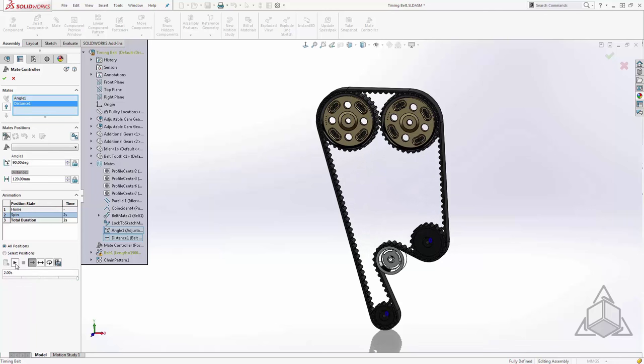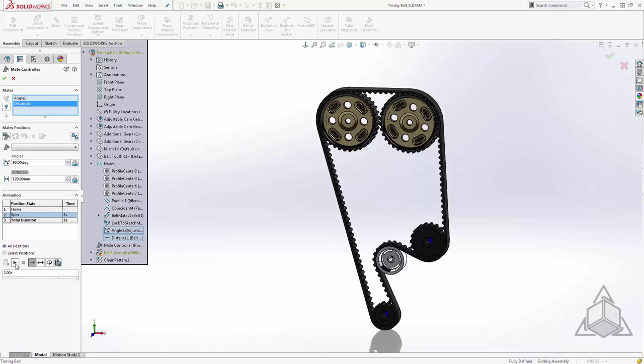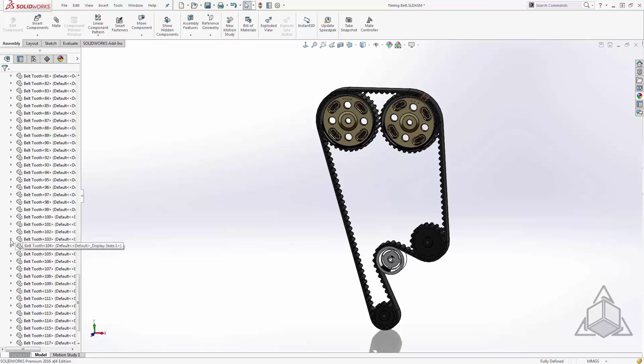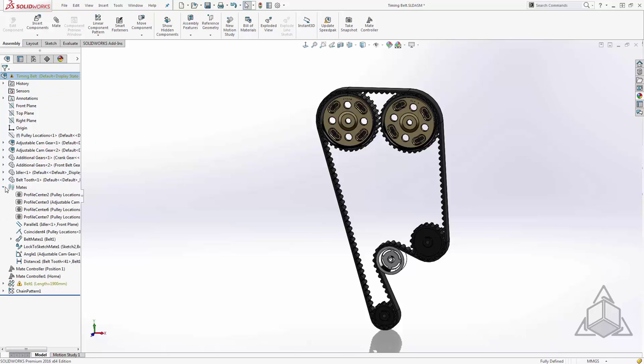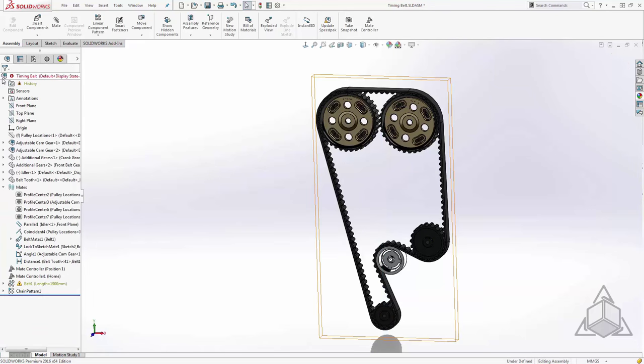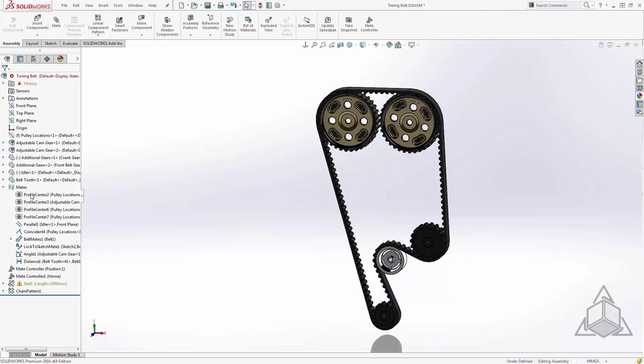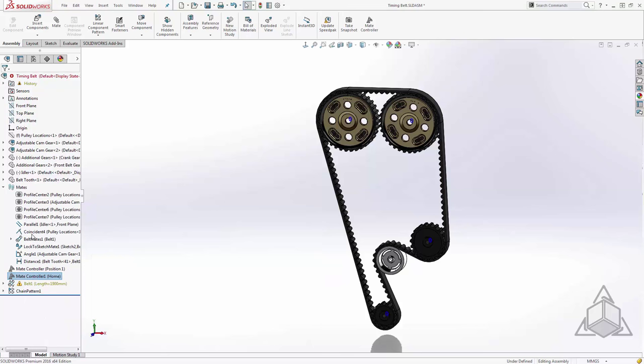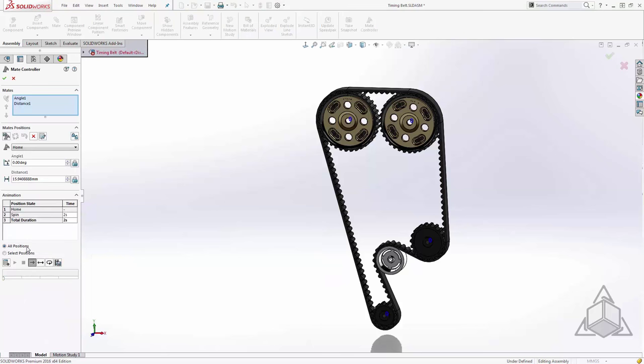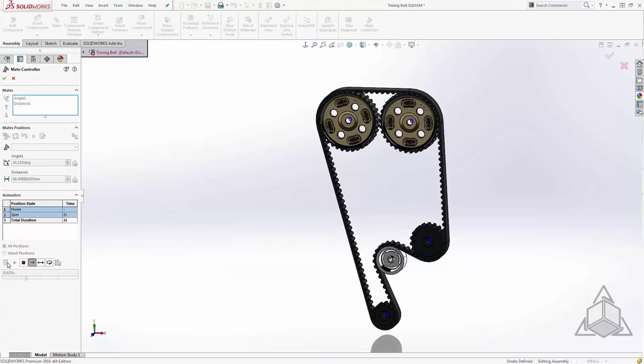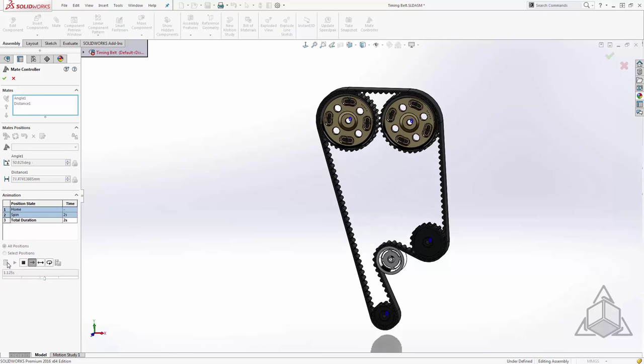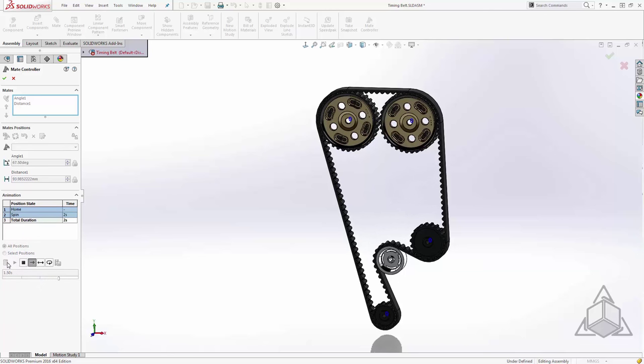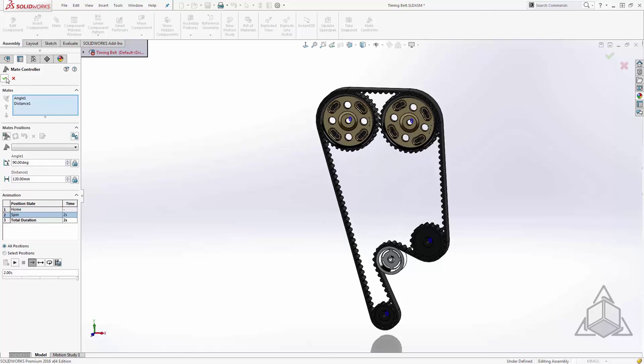Now the first thing we see when we hit play is that the gears move backwards while the belt moves forwards. So that's the first thing that we'll fix. We'll move back to our home position. We'll say okay. And we'll edit that mate. All we need to do is flip dimension. Say okay. And move back to our mate controller. From here, I'll recalculate. And that looks much better. We'll say okay.